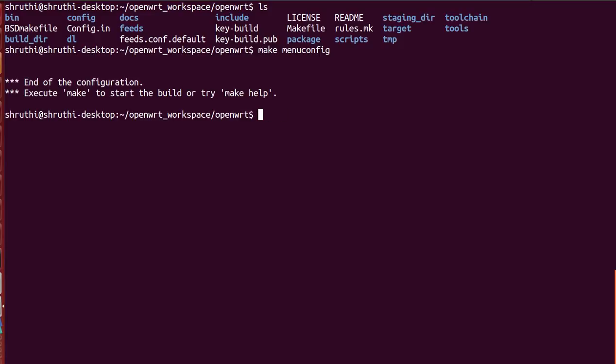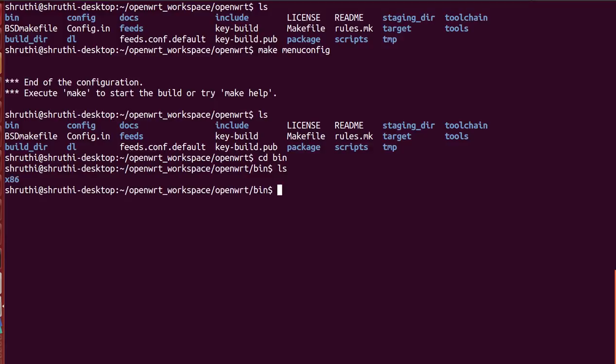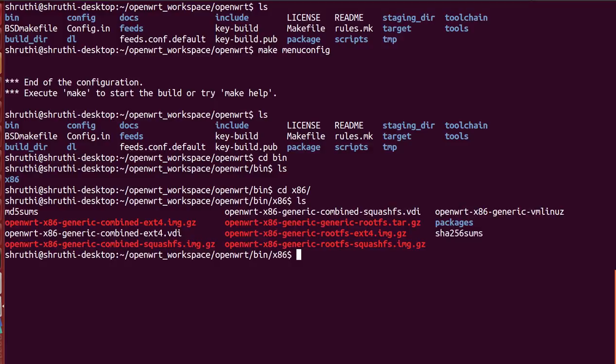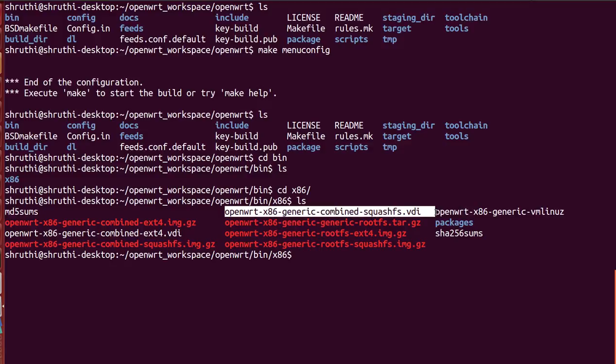And once you come back now you need to see if the image is created or not. So the image would be created in bin file, whichever target you have specified. So yeah, it's created, it will be with dot vdi extension. You have actually two files, squashfs and ext4. Okay, so I'm going to be using this ext4 dot vdi so that I can write into it.